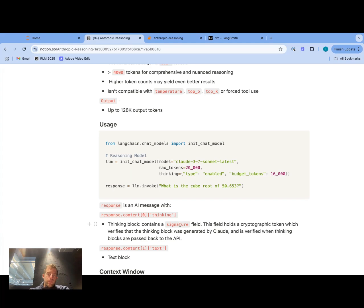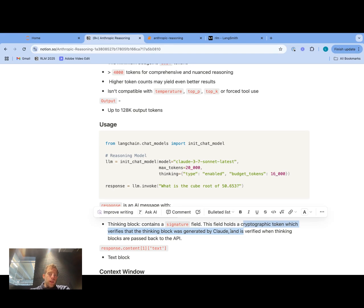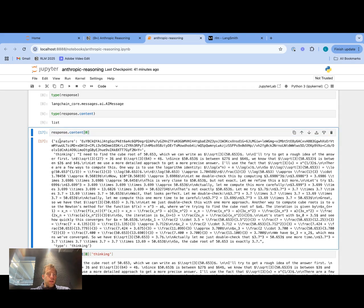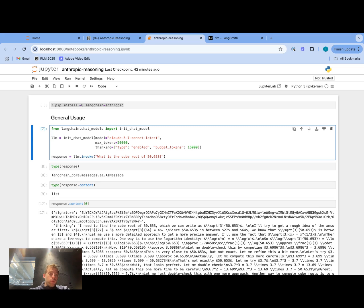It's also worth noting that the thinking block contains a signature field — it's a cryptographic token that verifies the thinking block was generated by Claude. You can see that in the response: the first element in the thinking block is the signature, and then the overall thinking content follows. This is a very interesting and powerful new model. You can configure the thinking tokens very precisely, it has very long generation capacity and strong performance across a number of tasks including coding, and it works with tool calling as we showed with our simple agent example. It should be a really interesting model to experiment with. Thanks, and feel free to leave any comments below.